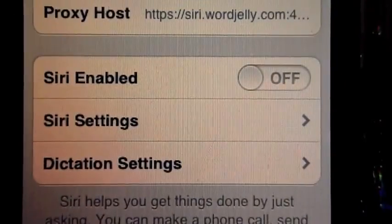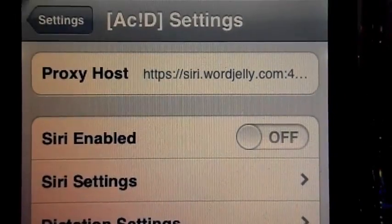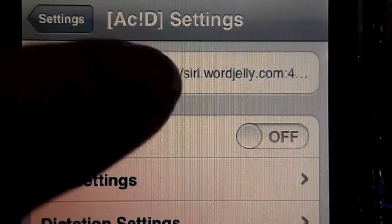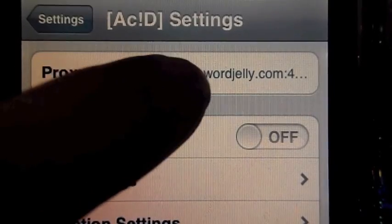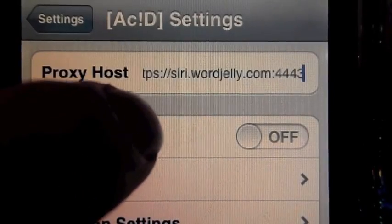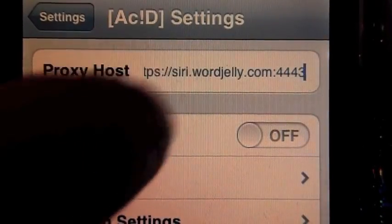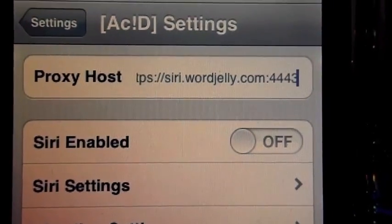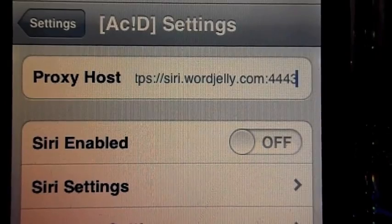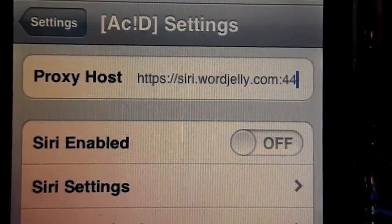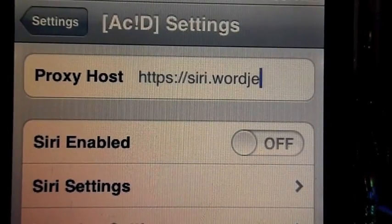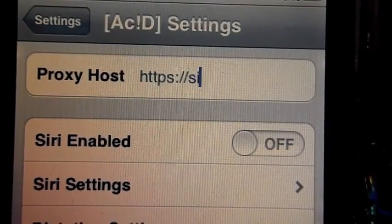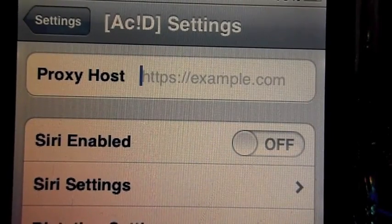So here you'll see Proxy Host. You're going to delete whatever's in there and type in guzzoni.mbirney.com.